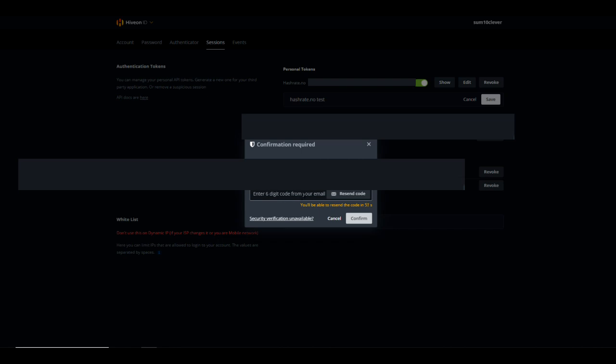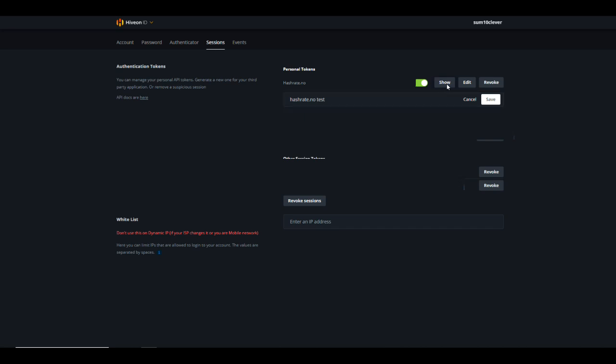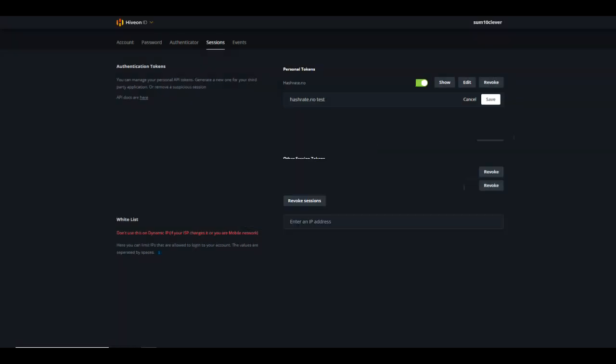You're going to go up to your email, select the confirmation code, paste it in here, and select confirm. Once you do that, it's going to generate a new personal token and you need to be able to copy that new API key. What you're going to do is select show. When you select show, it's going to pop up the confirmation code that's required once again. You're going to get a second email, enter that confirmation code in there and hit confirm. Then you should be able to highlight that API key so that you can copy it.